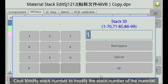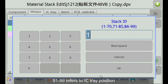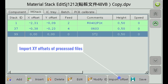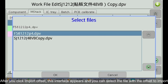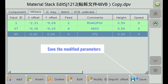Click modify stack number to modify the stack number of the material. Stack numbers 1–70 refer to conventional stacks, 71–85 refer to bulk trays and vibrating flyovers, and 91–99 refer to IC tray positions. Import XY offsets of process files: after you click import offset, this interface appears and you can select the file with the offset to import. When finished, click OK, or cancel if you do not save. Save the modified parameters.